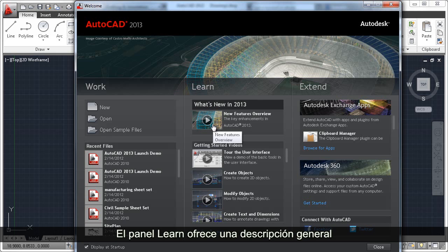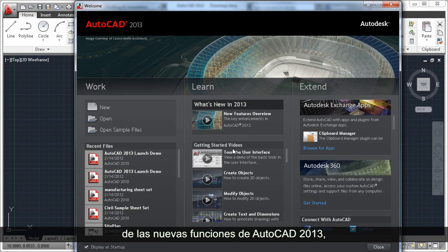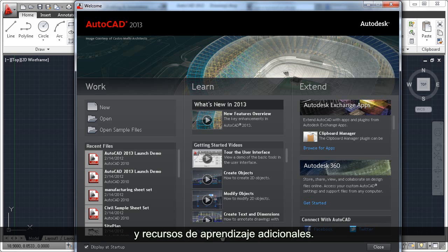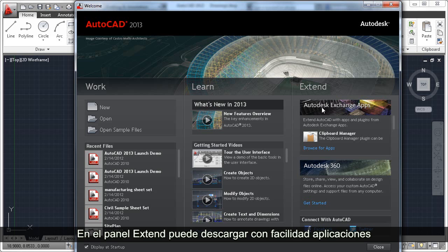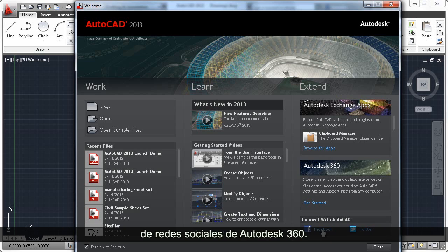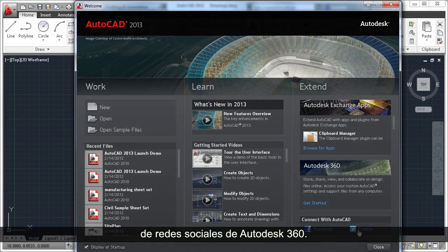The Learn panel offers an overview of functionality new to AutoCAD 2013, links to videos to help you get started in AutoCAD 2013, and additional learning resources. In the Extend panel, you can easily download apps from the Autodesk Exchange and connect to Autodesk 360 and social media resources.